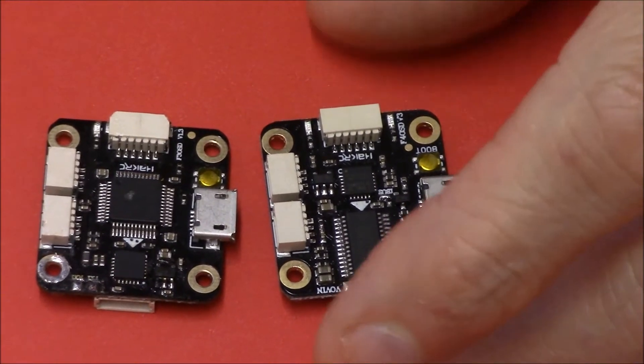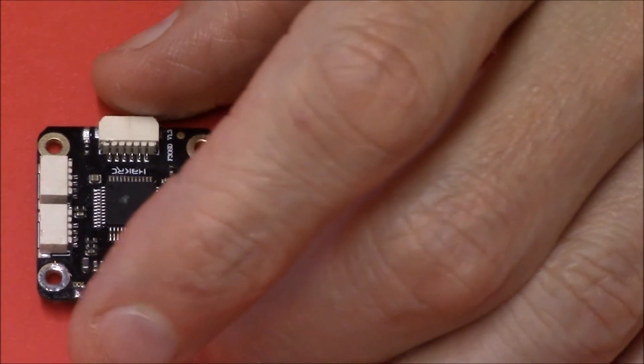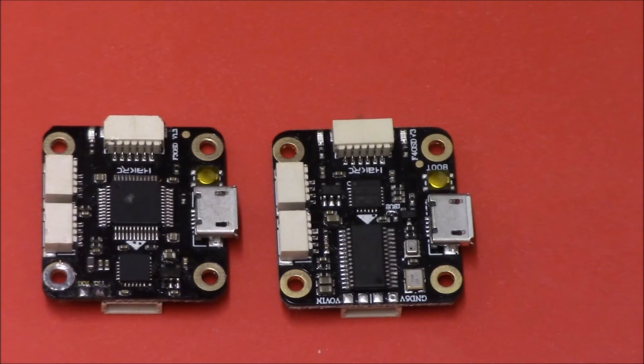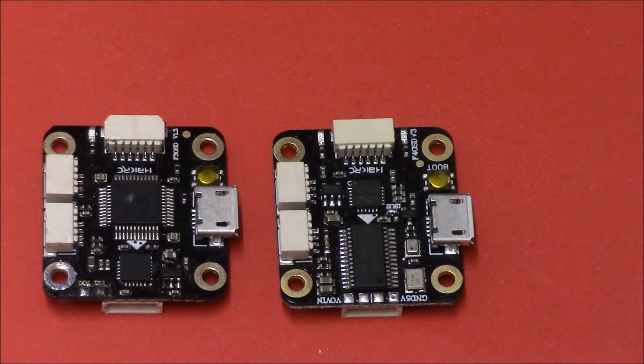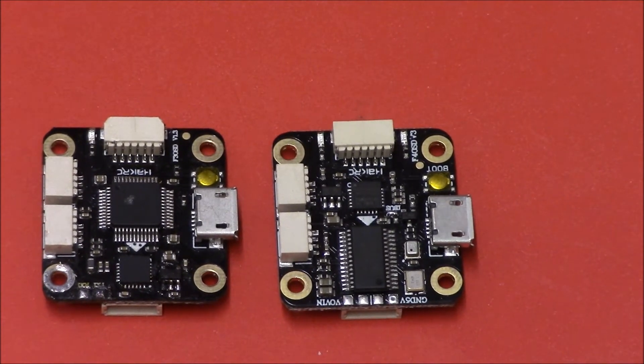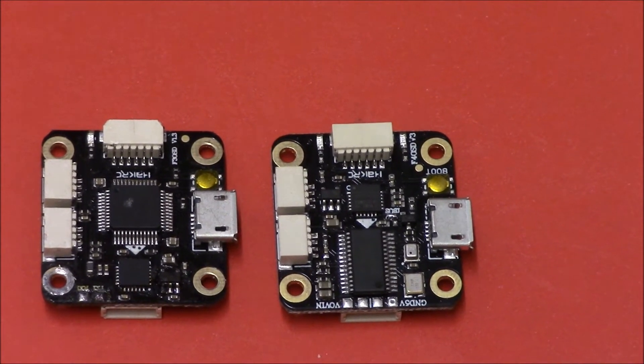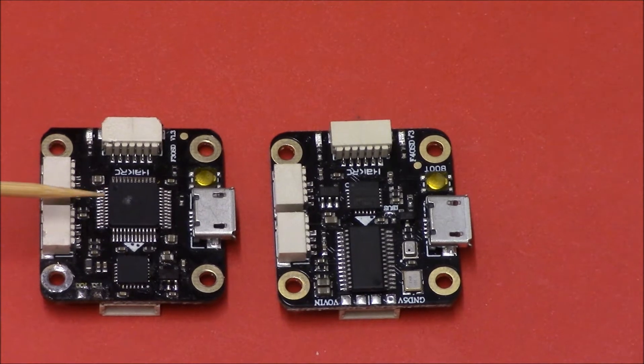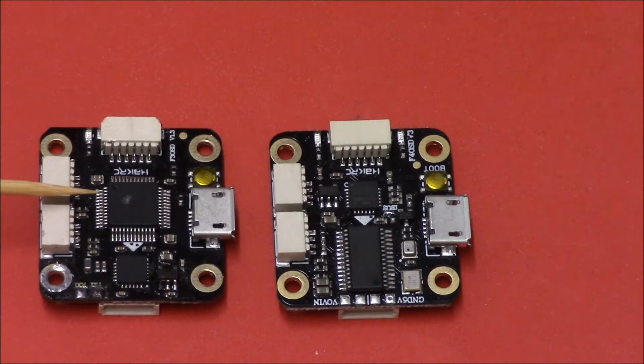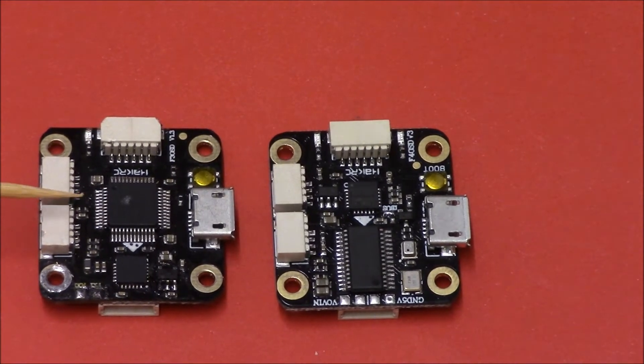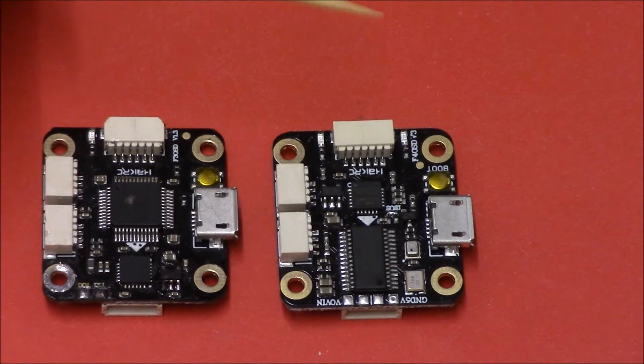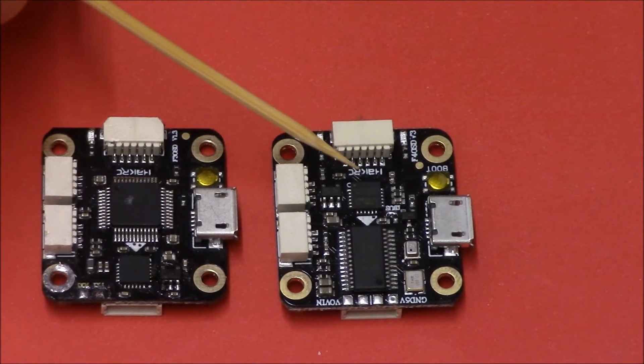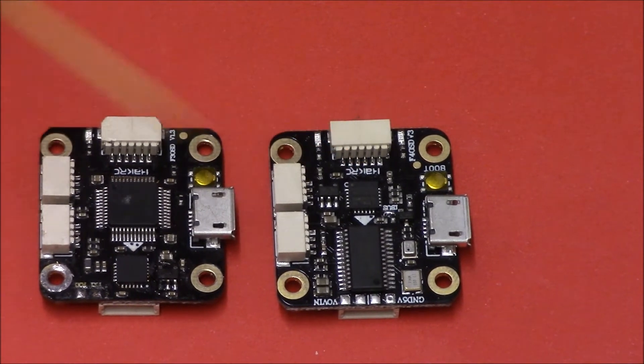Now they both look pretty much identical unless you really have a close look. They're from HackRC. This one here on my left, which will probably be your right, is the F3 board and this one on this side is the F4 board.